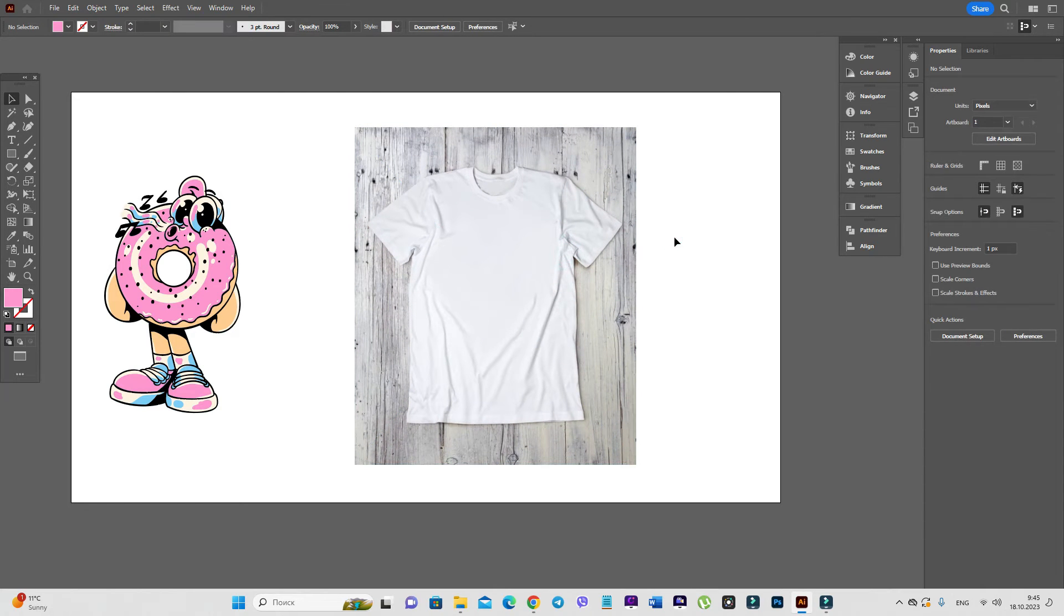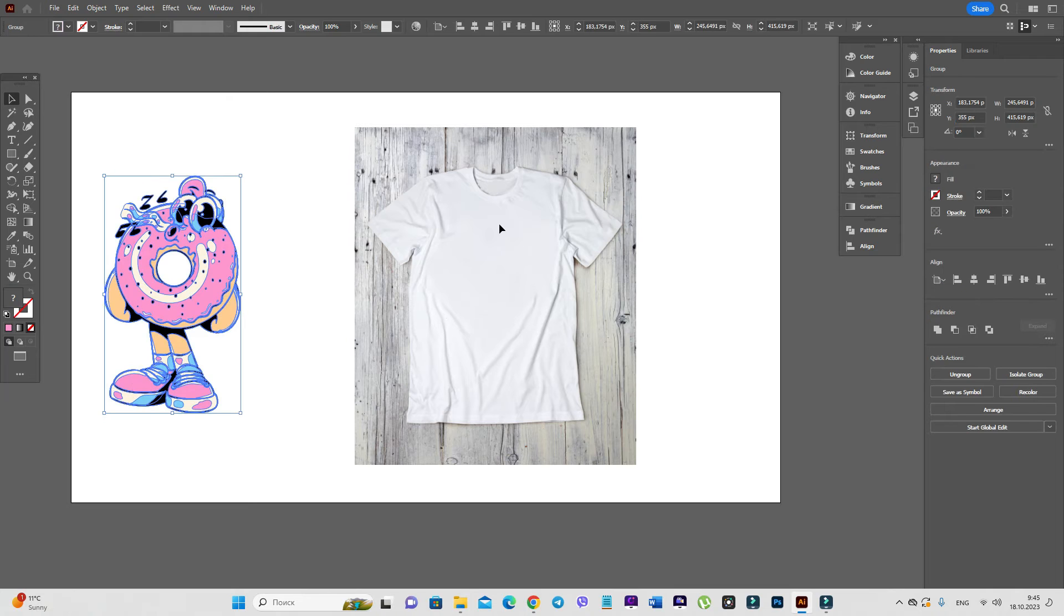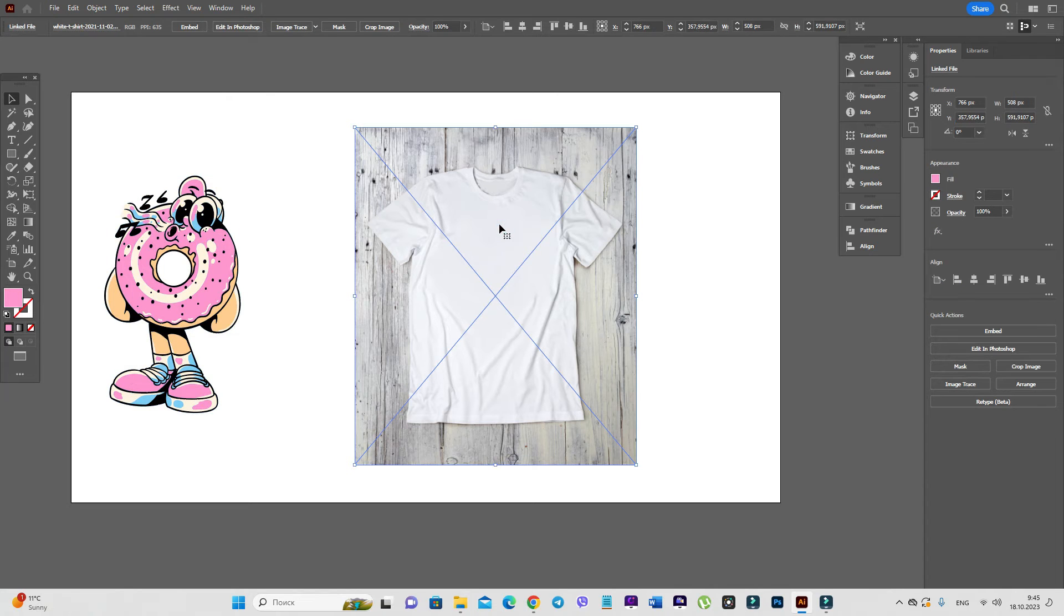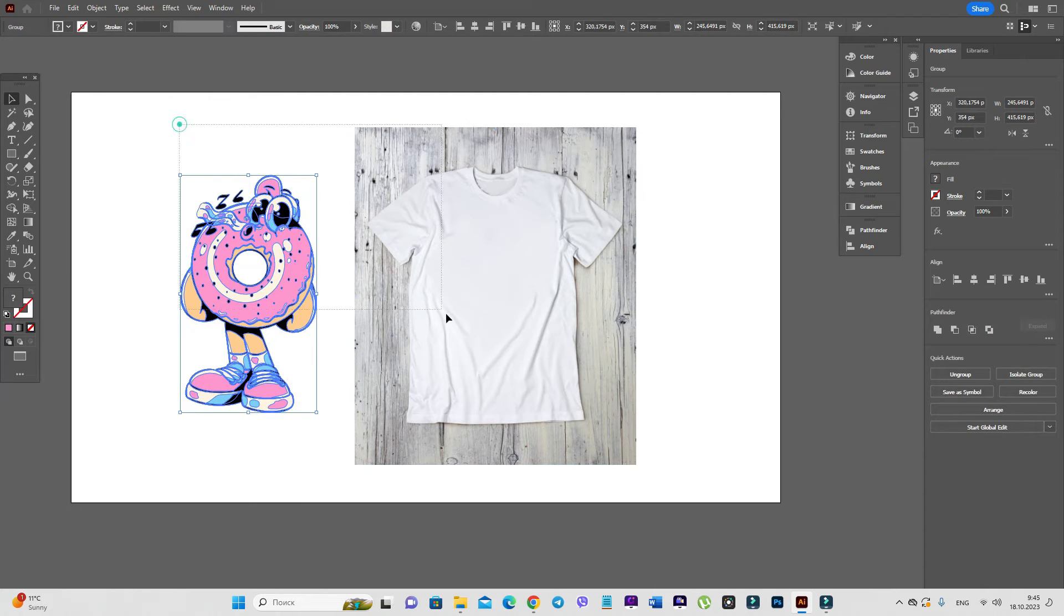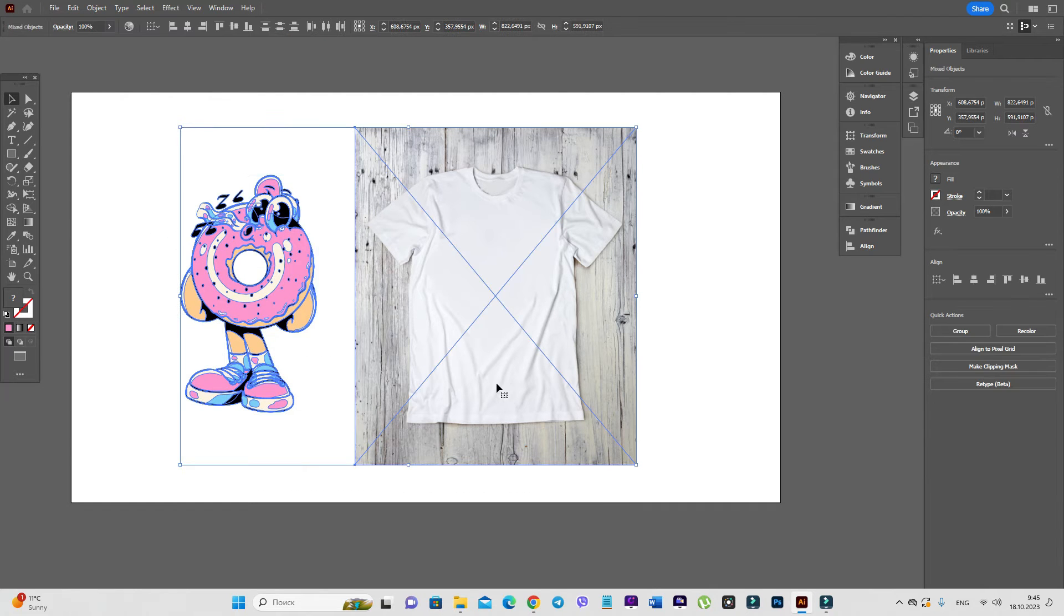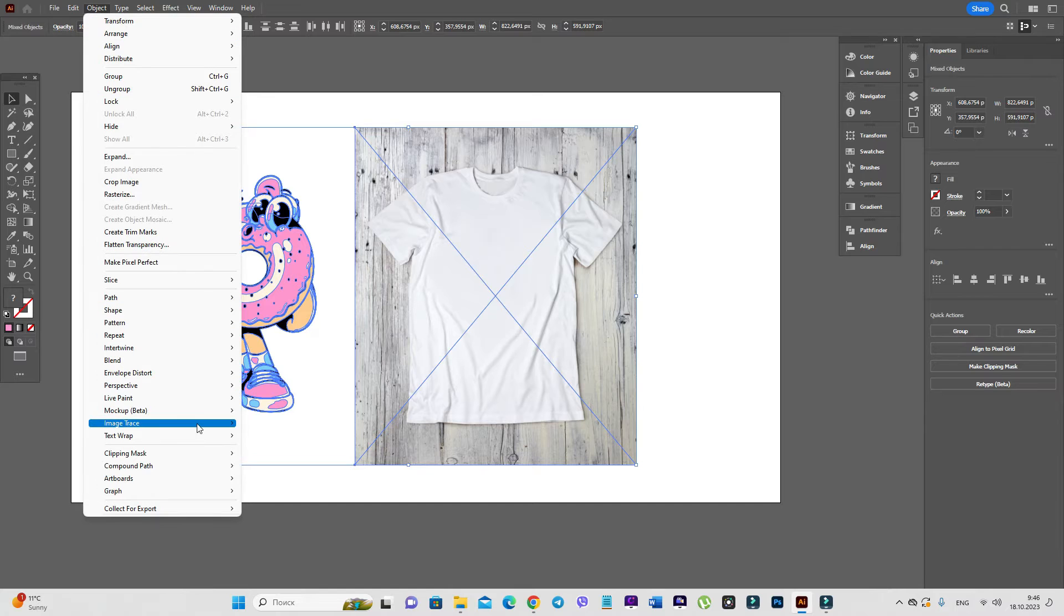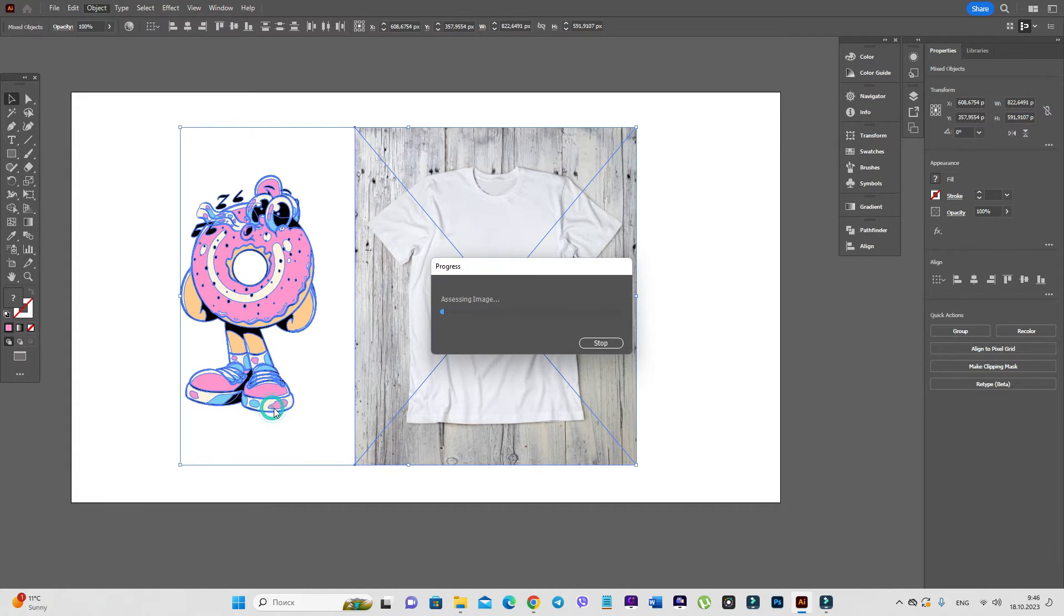Now we need to use the design on this photo. Now we need to select both elements. Go to object, mockup beta, and make.